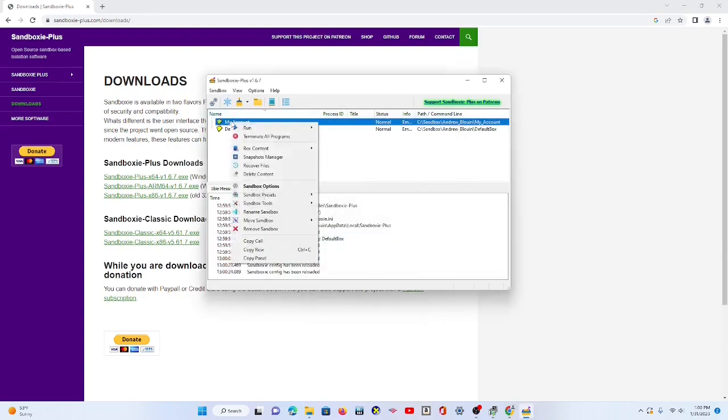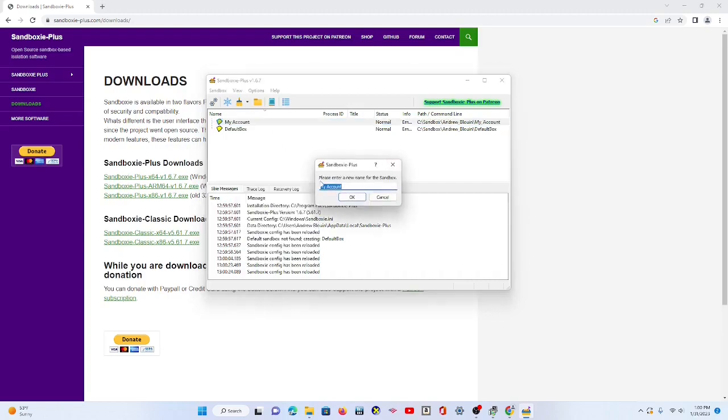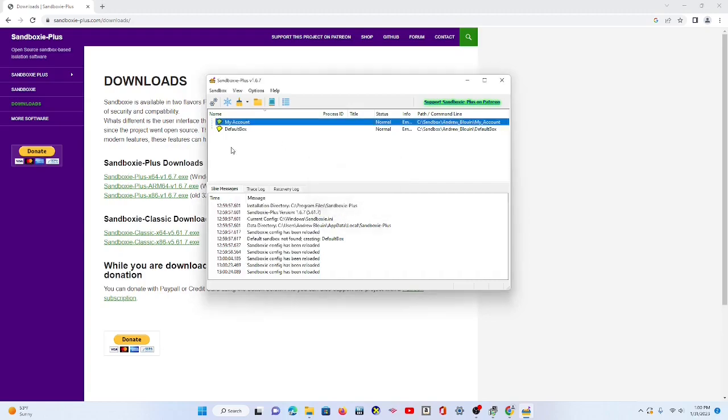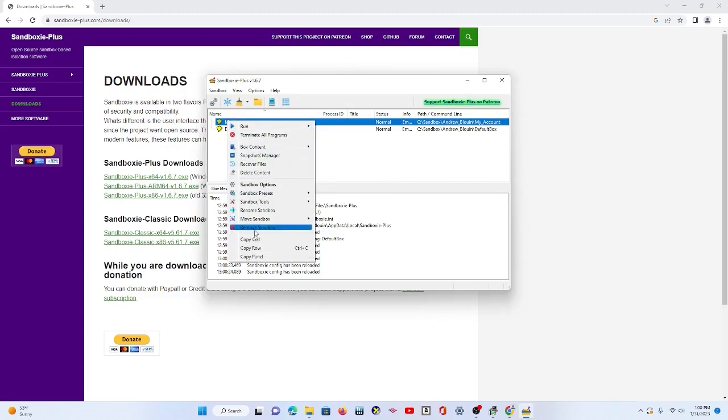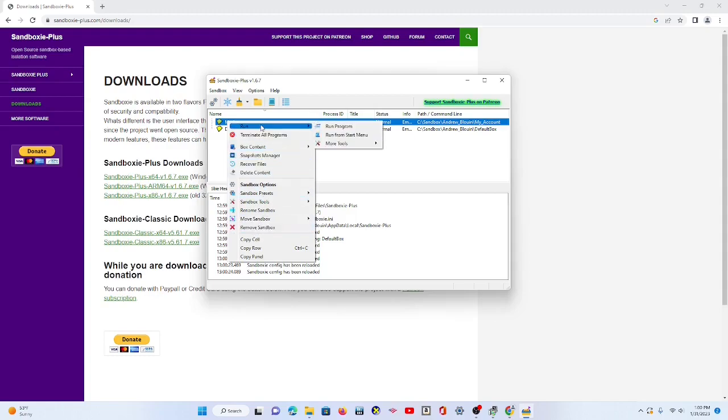You can right-click it. You can rename the sandbox. So if you want to name it something else later, if you know what the account is. Or you can also remove the sandbox if you want to delete it and create a new one later. It just deletes it.